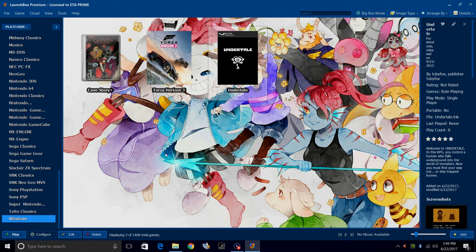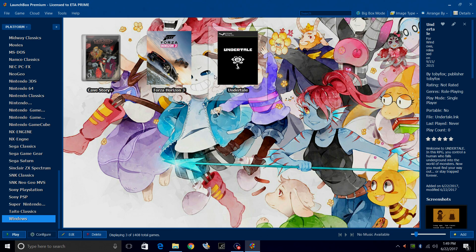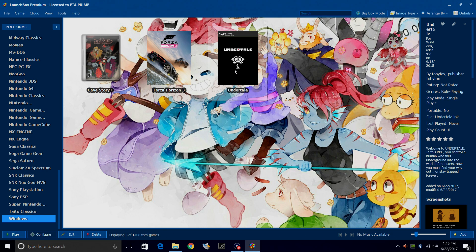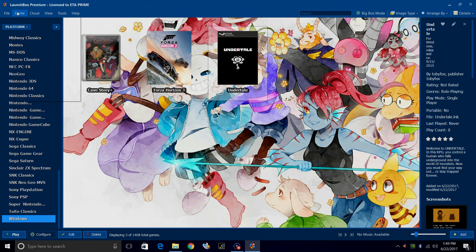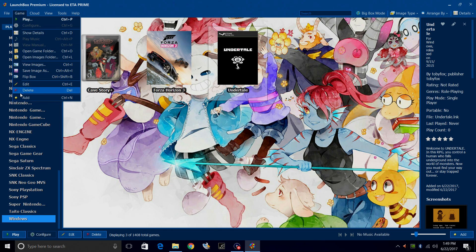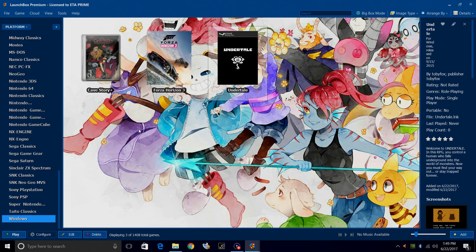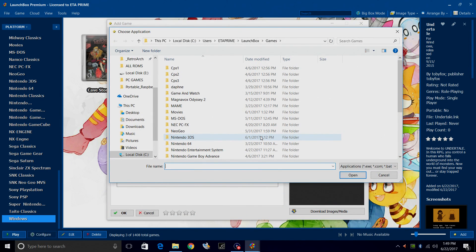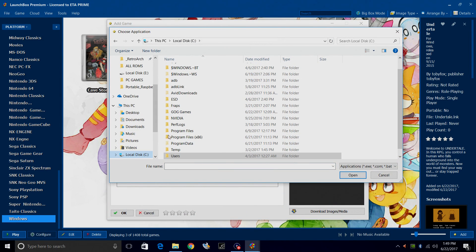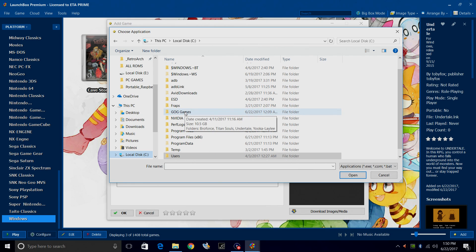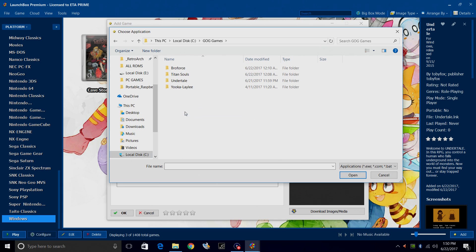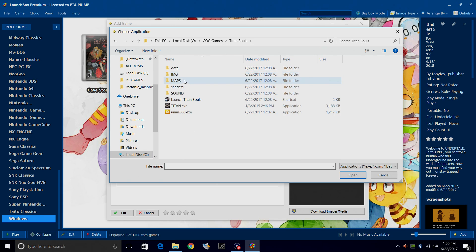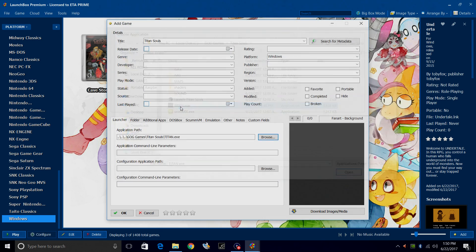Let's just say you don't want to create shortcuts anywhere on your PC for these games. Now I'm doing GOG. You're going to have to find the directory the game is installed in, but I'm going to go to Game, Add, Application Path, C Drive. Whenever I install a GOG game, it goes into a GOG games folder on my C Drive. Double click. Titan Souls. Find the EXE.